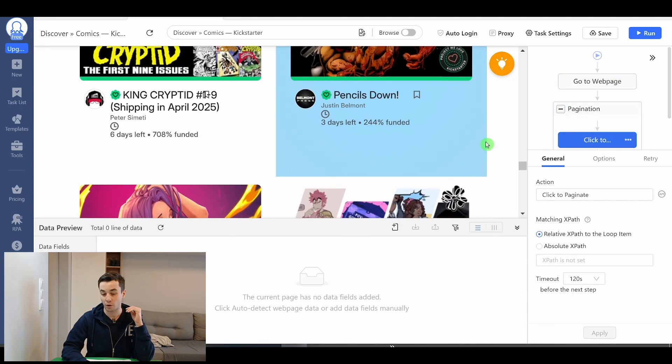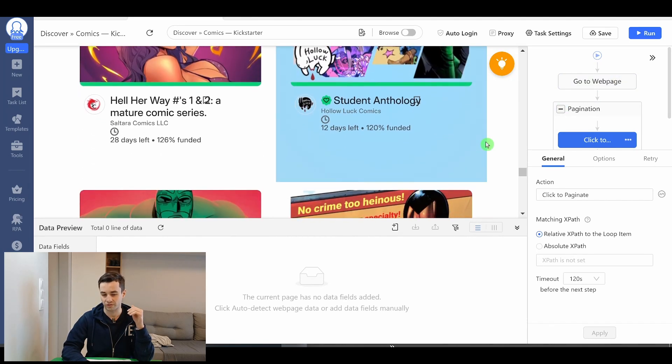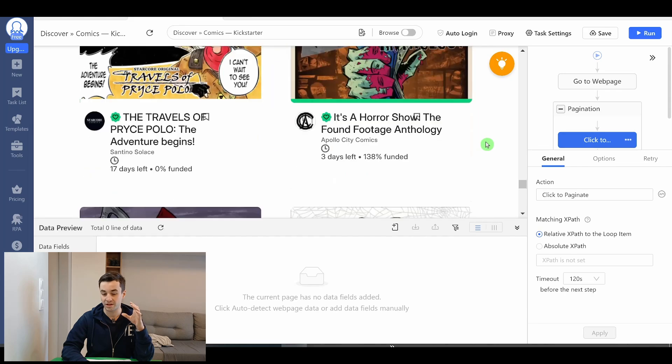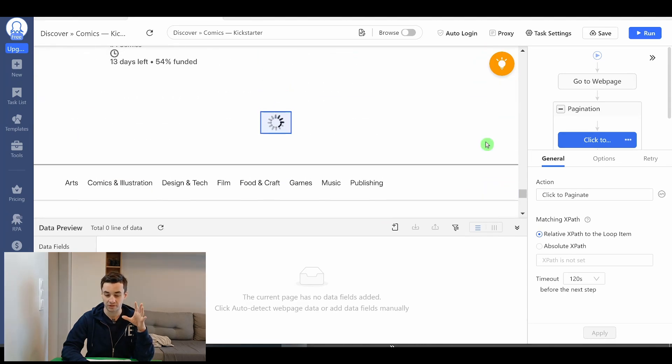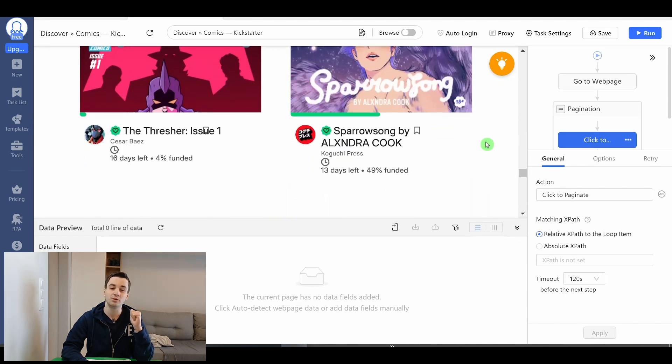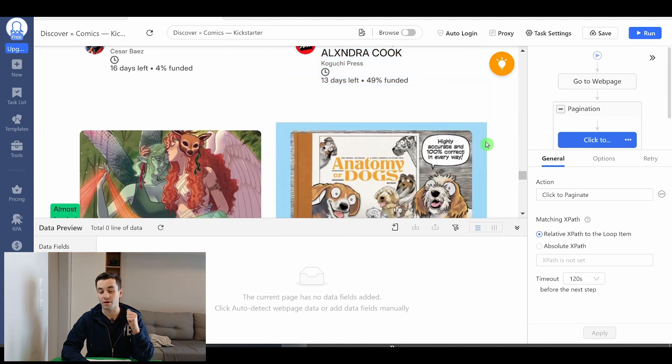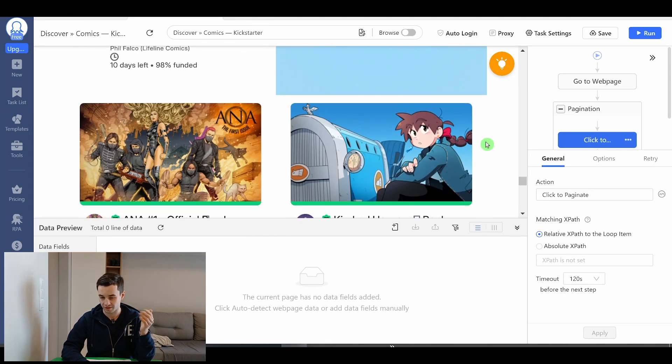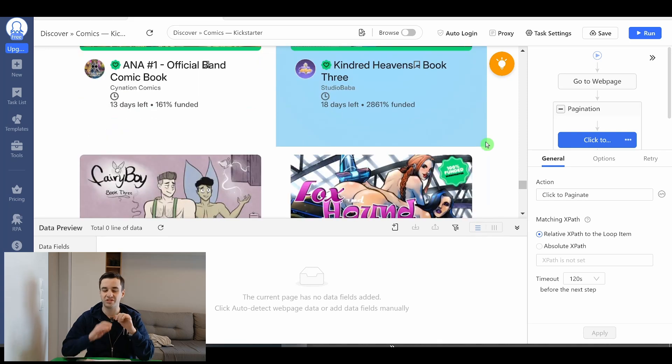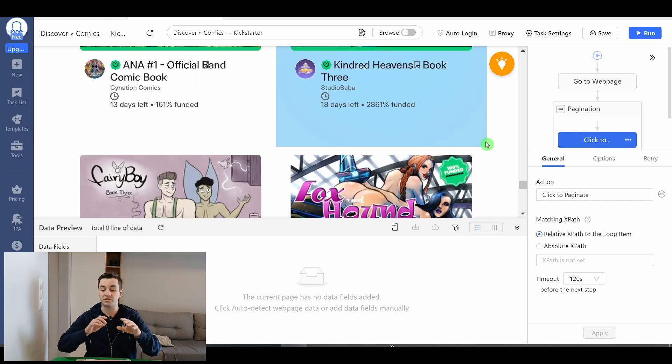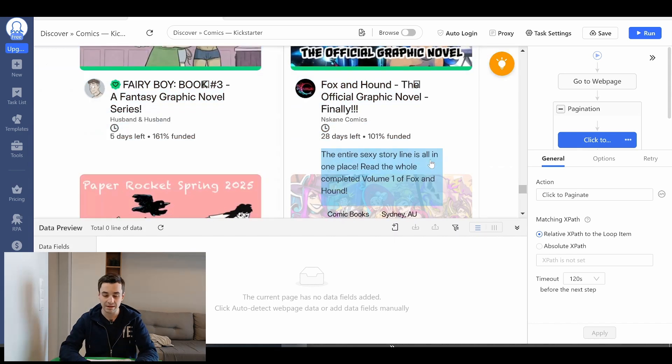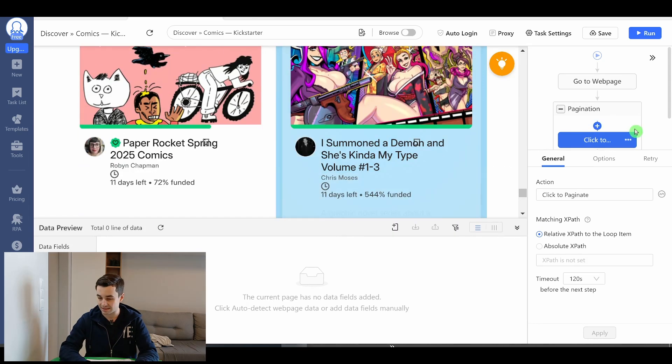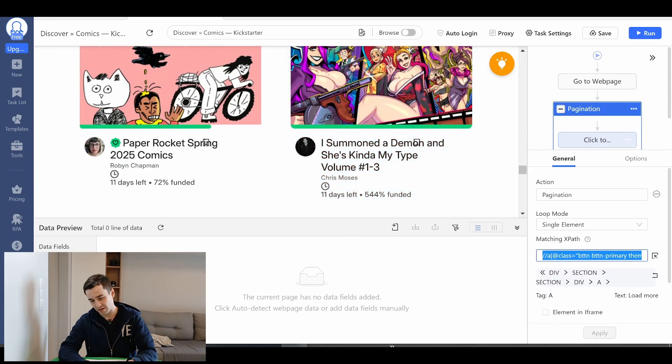We only have to click once on the load more button and then we scroll down to the bottom of the page in order to load more content. So this is a specific example but we will see that by making a couple of changes we should end up with the result we want. Anyway let's get started.